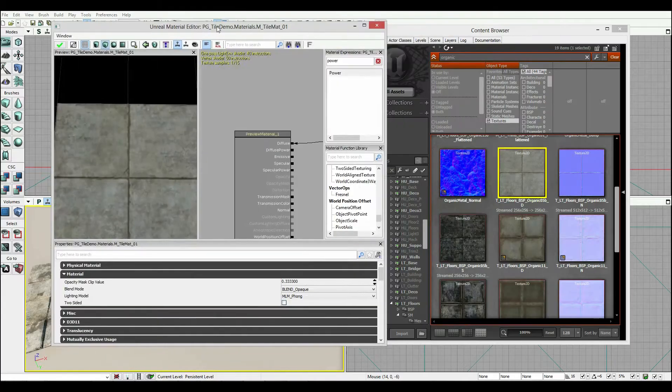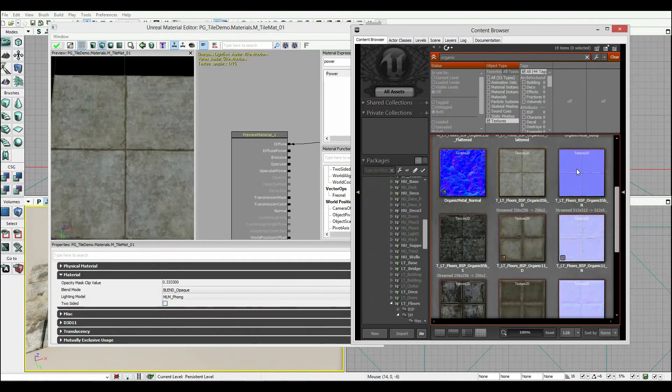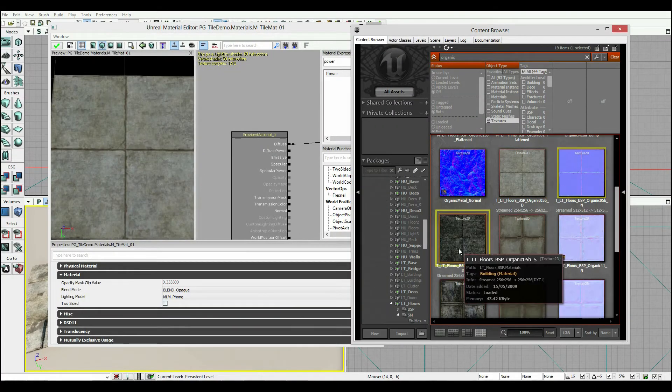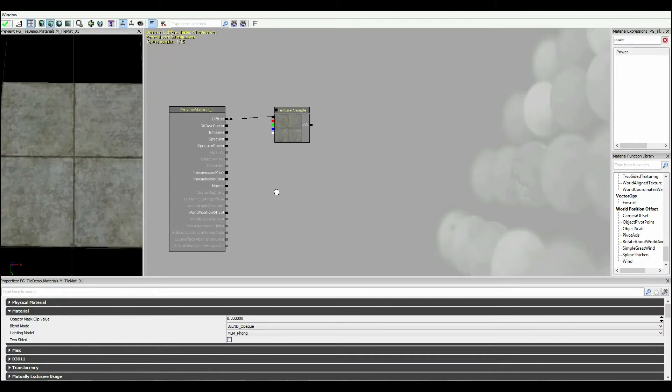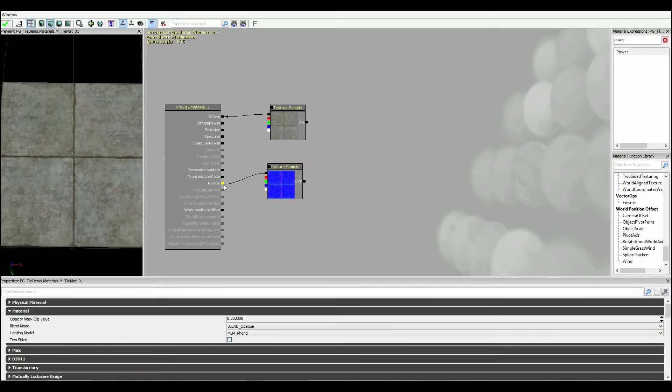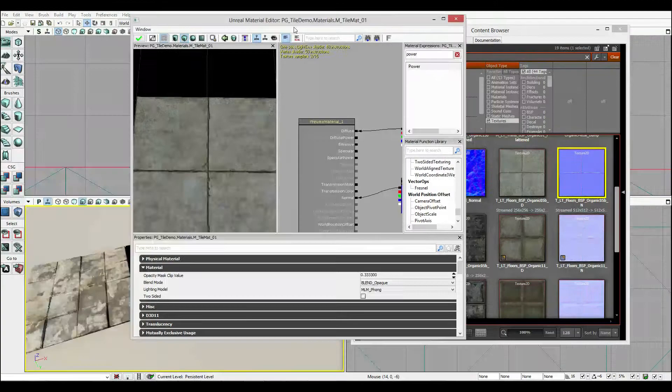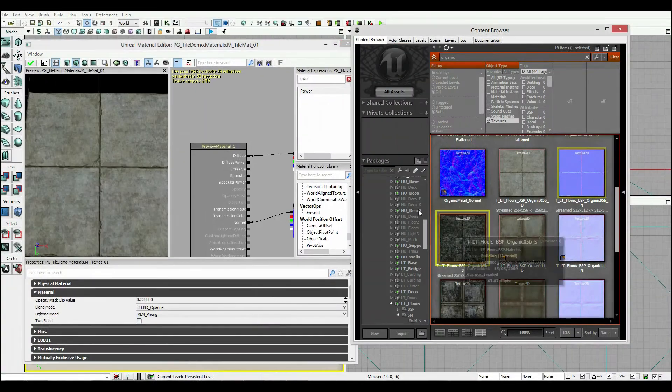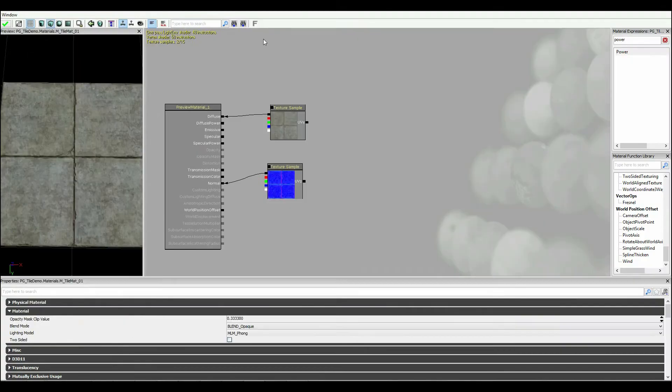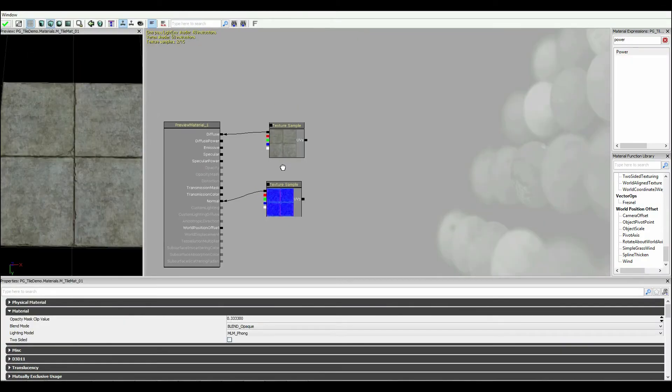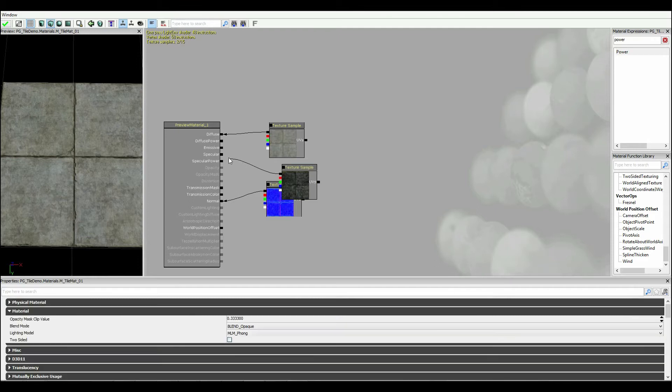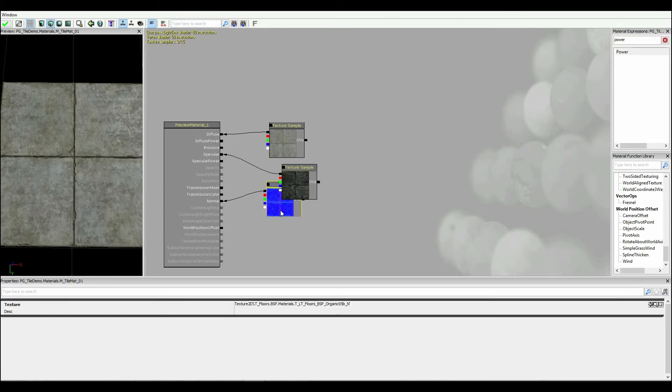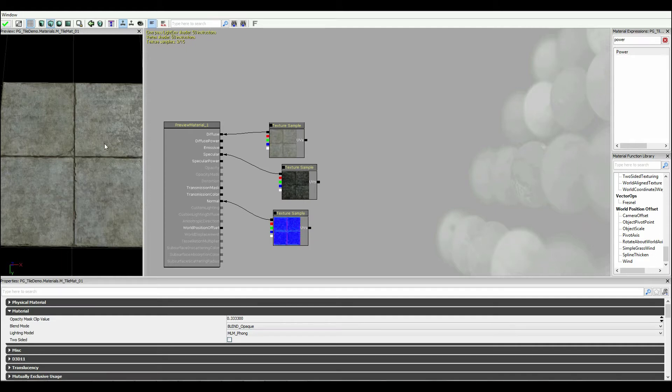And now I'm going to go and do the same thing with the normal and the specular. So if I click on the normal, drag it in, click on the specular, and hold down T again, click there, and click that in. You'll notice we've got that little bit of a shine as the specular popped in.